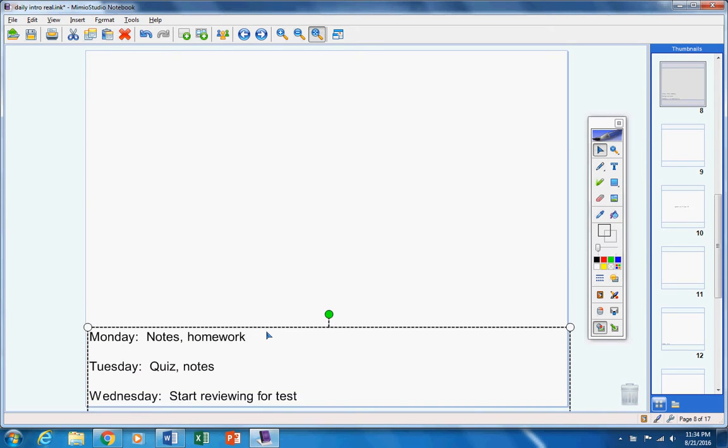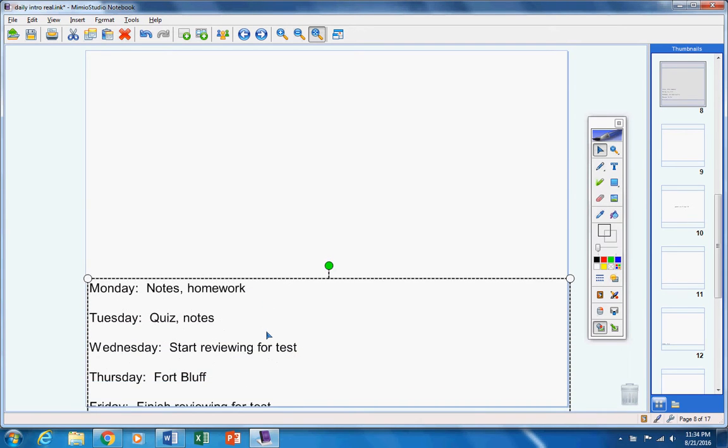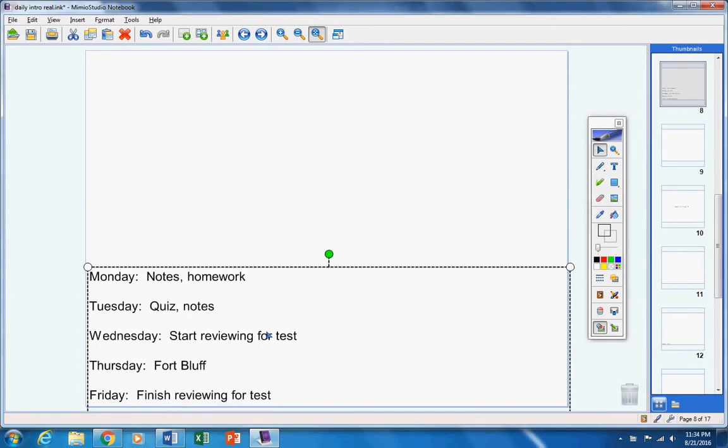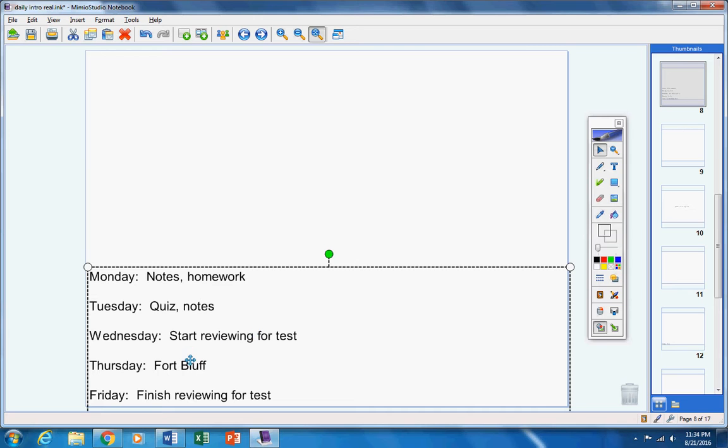First of all, here's the schedule for the week. You're welcome to write this down but you don't have to, it's up to you. Today we're going to take notes and work on homework. Tomorrow we're going to have a quiz and some more notes. Wednesday we're going to start reviewing for your test. We're going to go to Fort Bluff on Thursday, and then we're going to review for your test some more on Friday.